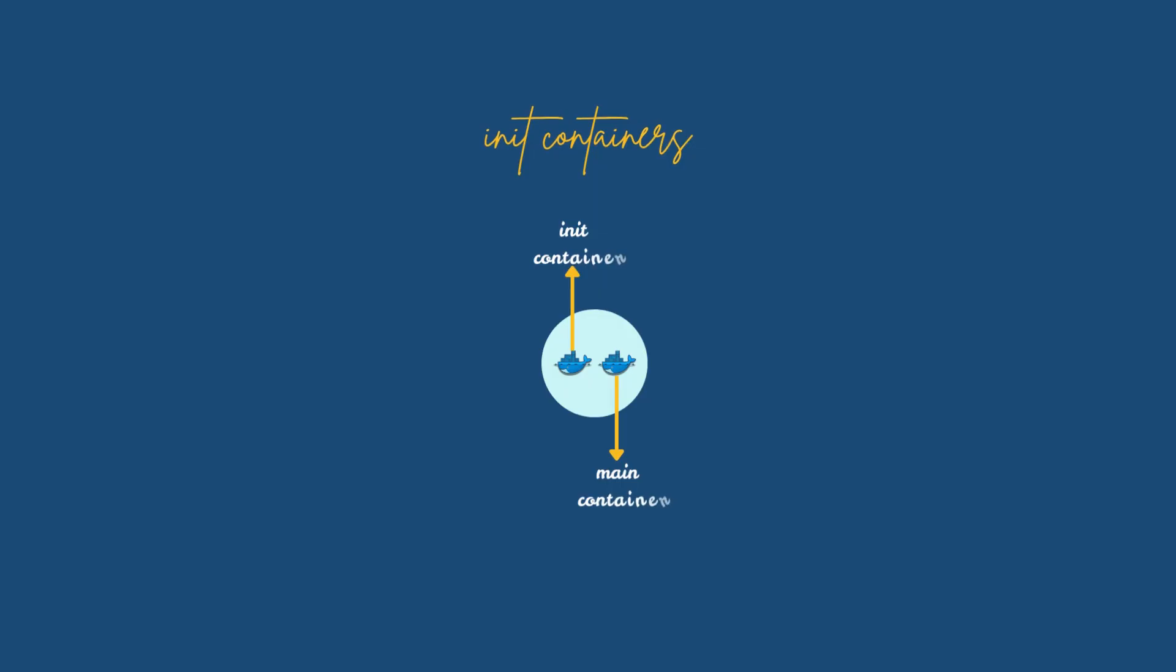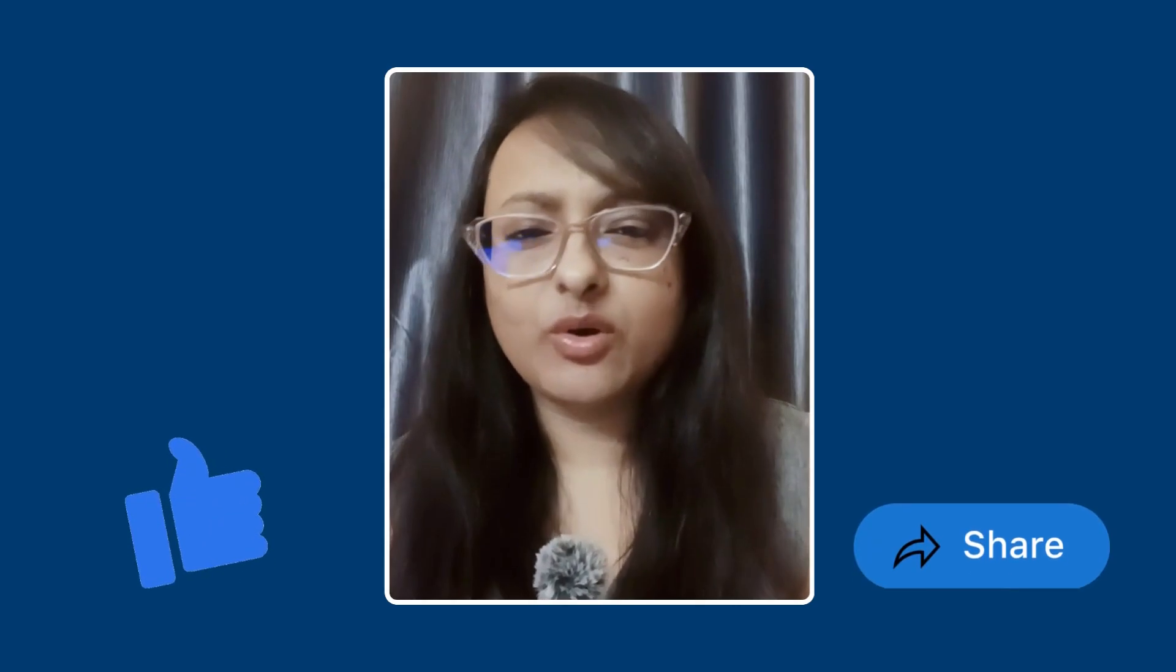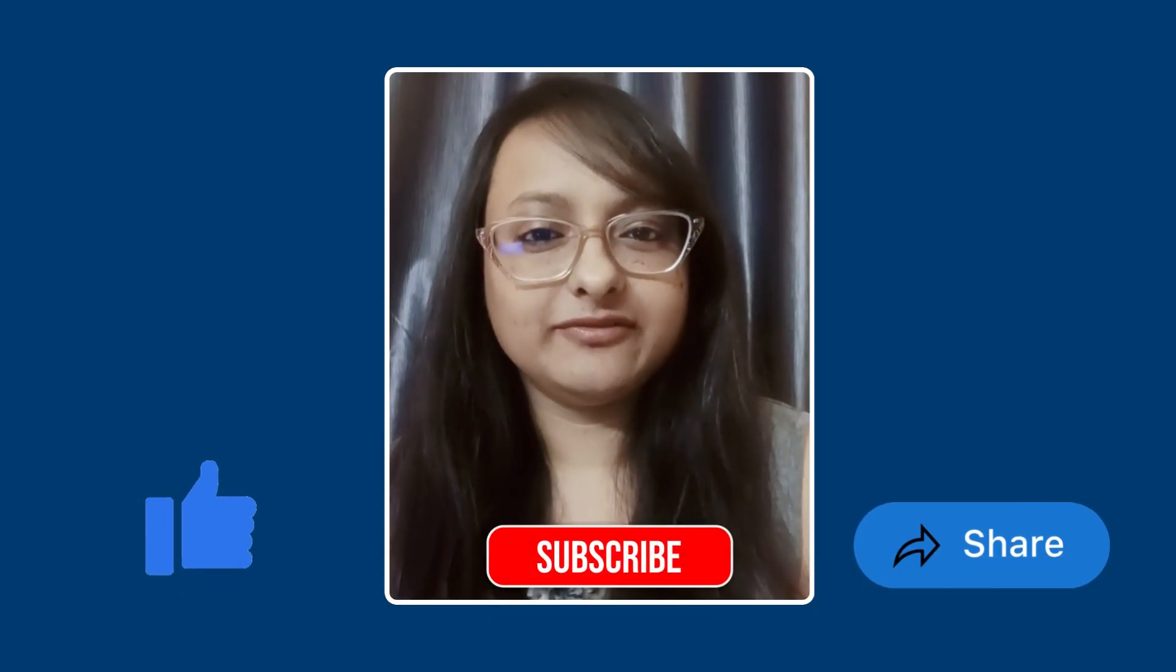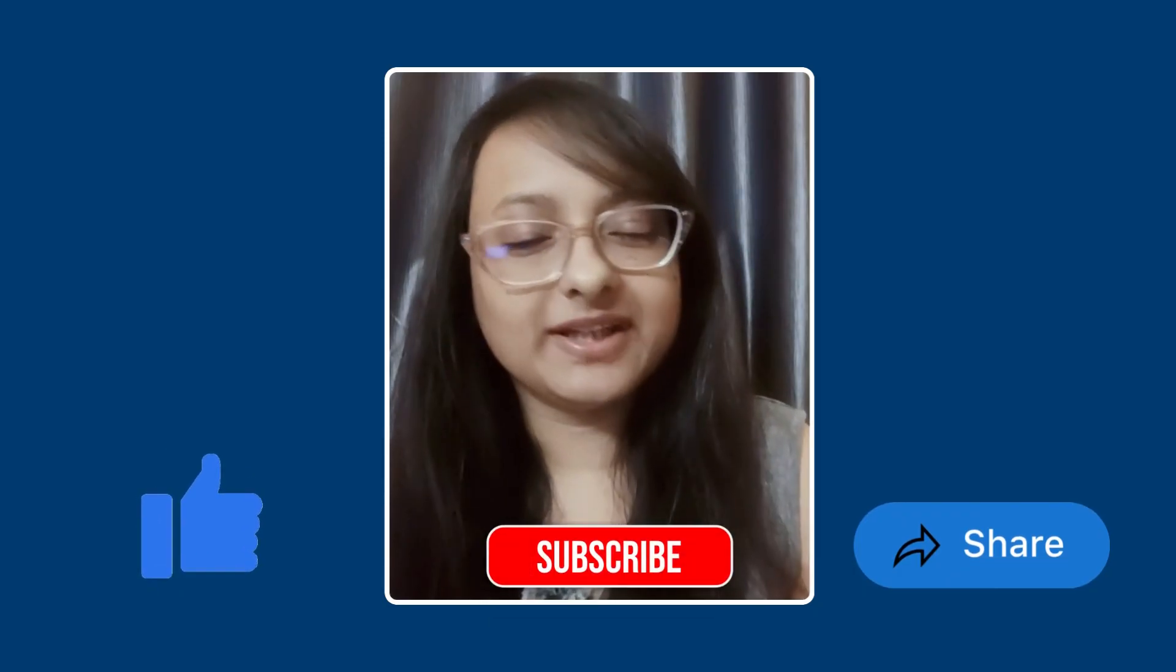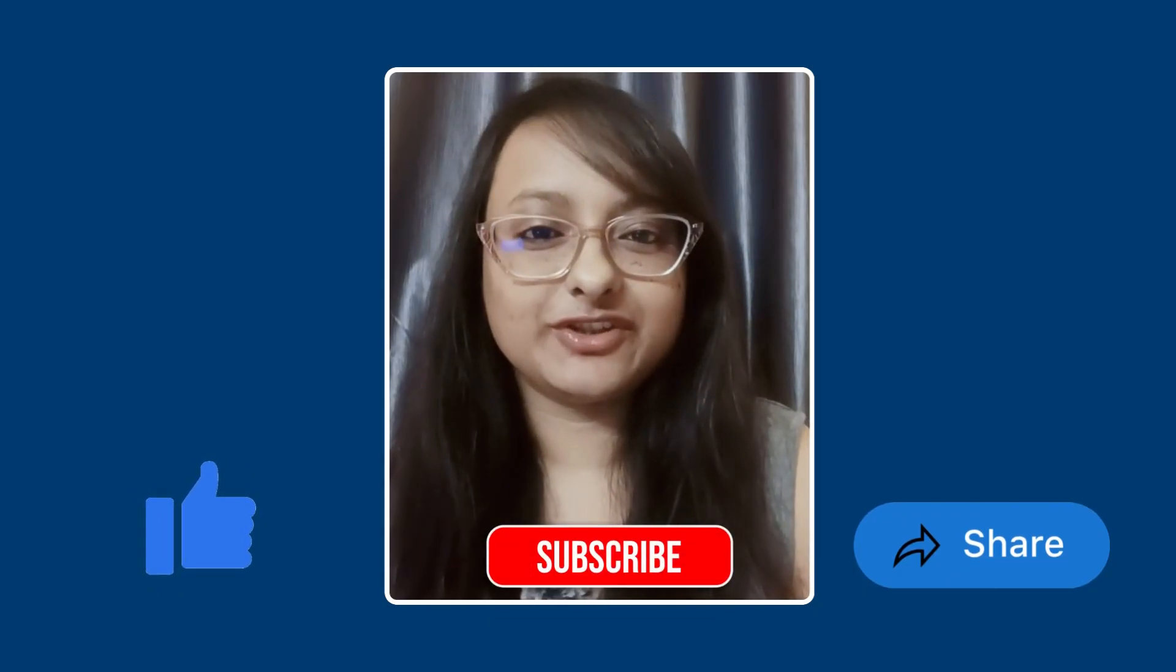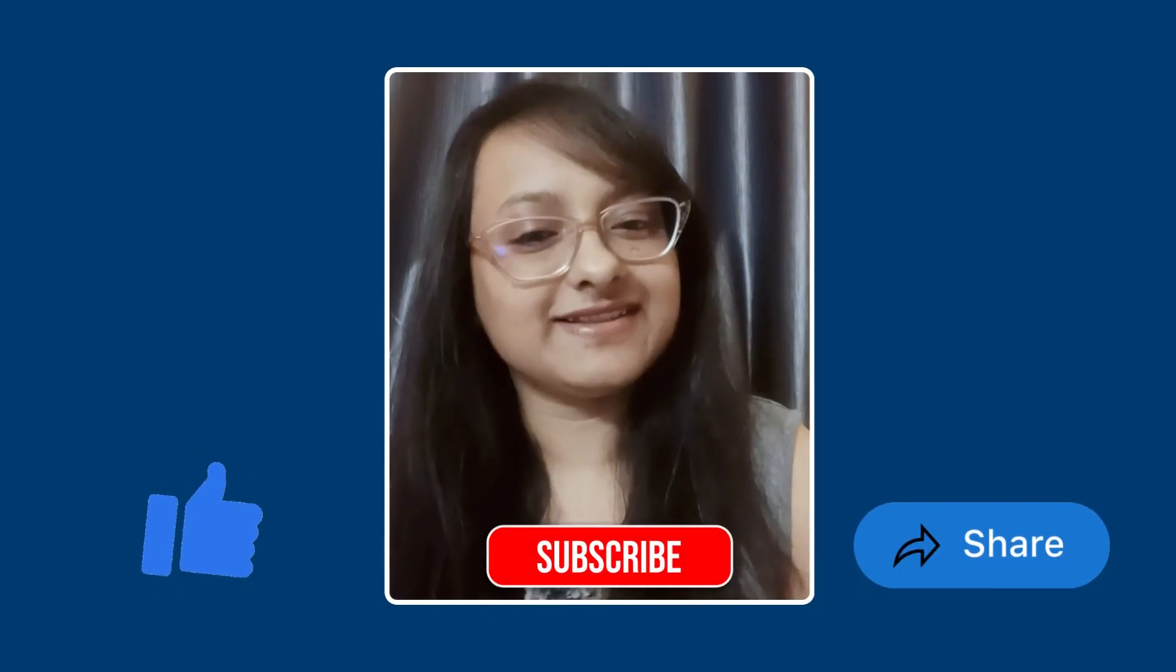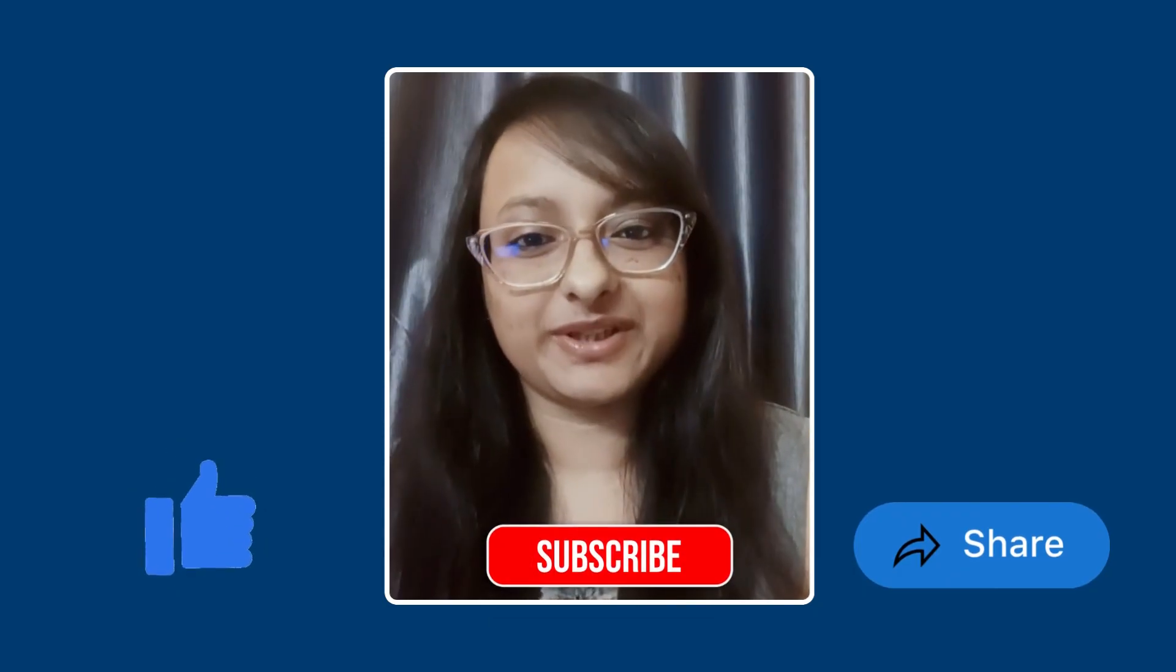So that is it for today's chapter. Hope this was helpful. Drop comments, any questions you have, and see you in the next one.